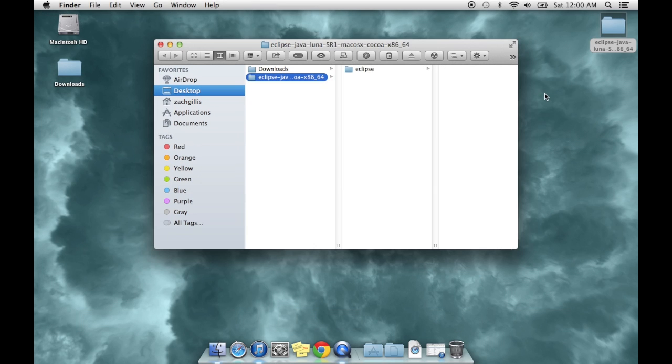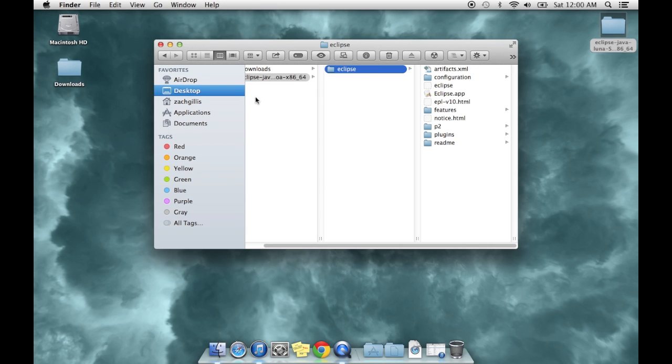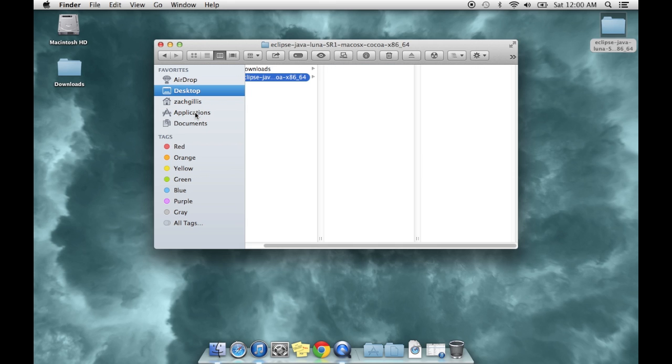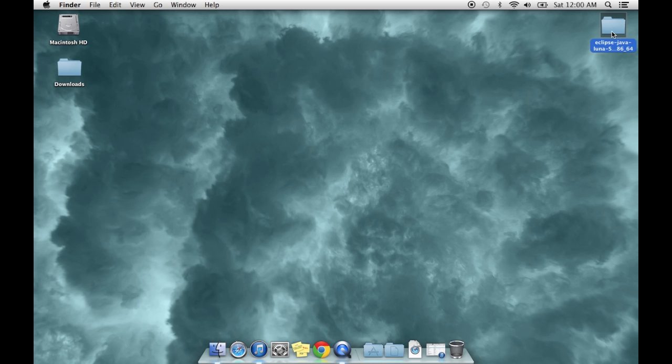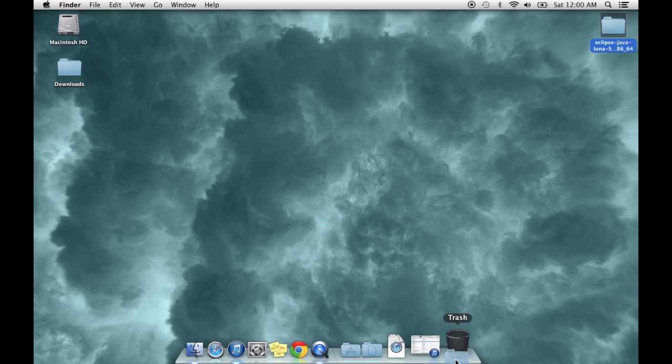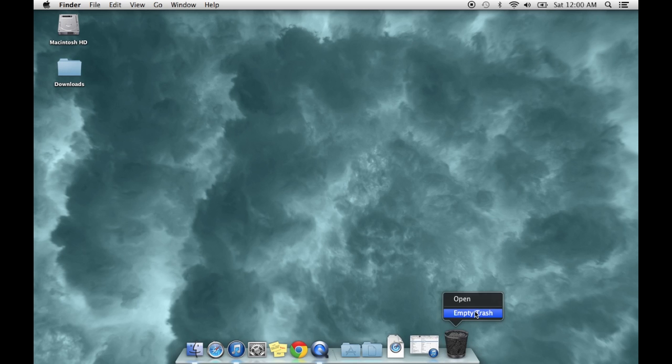So the file's going to come in a zip that you'll have to unzip, and inside is a folder with the application and the folders and the files that it needs. Drag that whole folder into Applications, and then you can delete the other extra stuff.